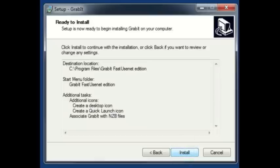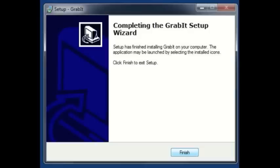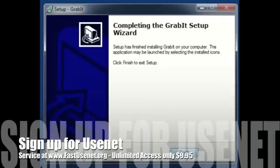Ready to install. Click install. Installation should be quick. There you go, GrabIt is set up and ready to use. Go ahead and just click finish.